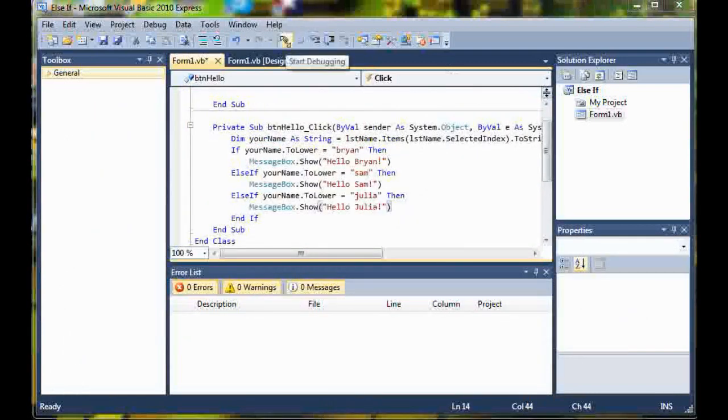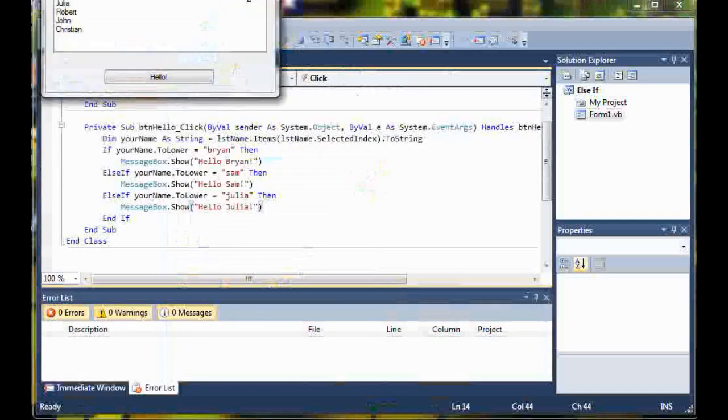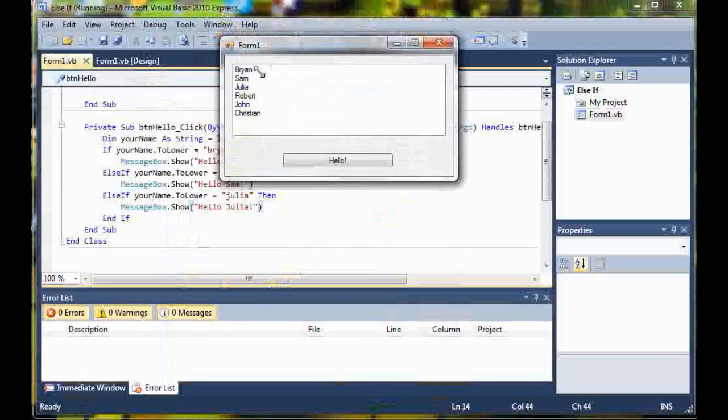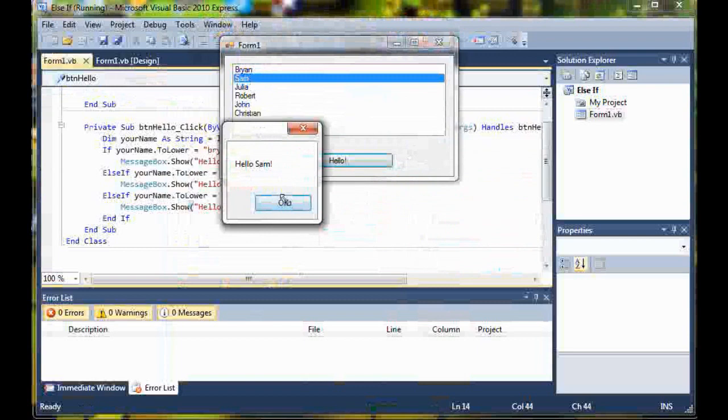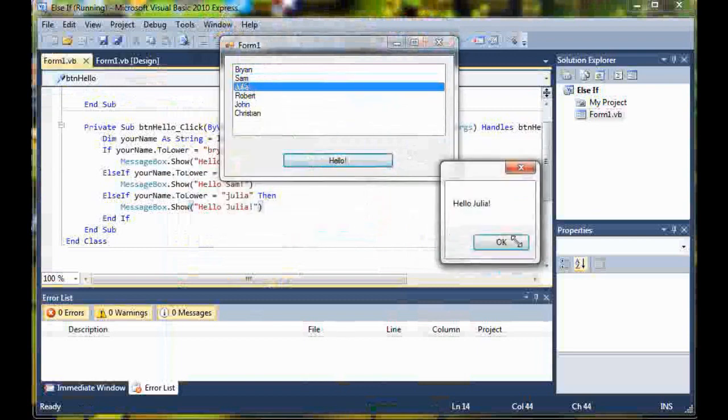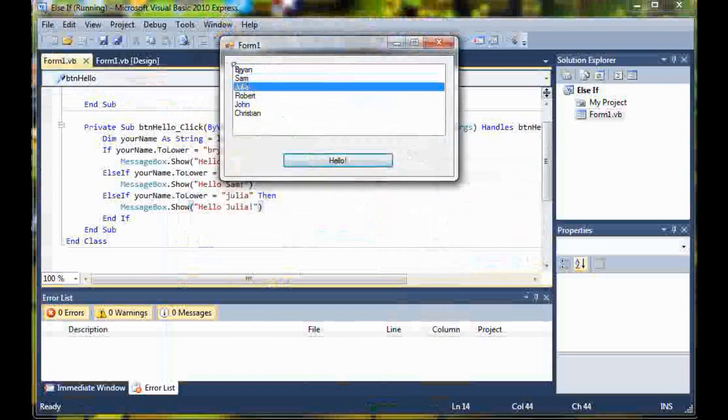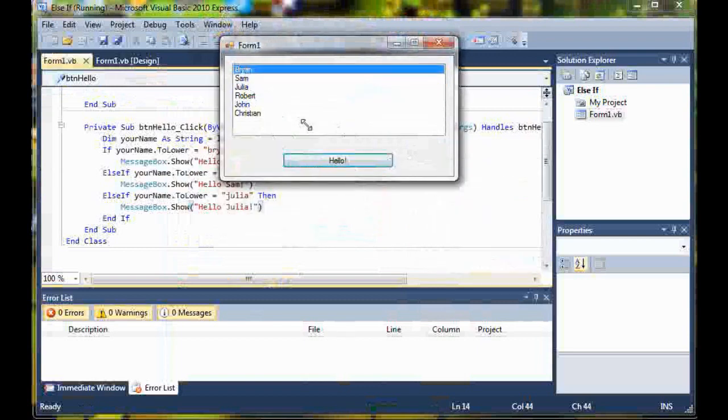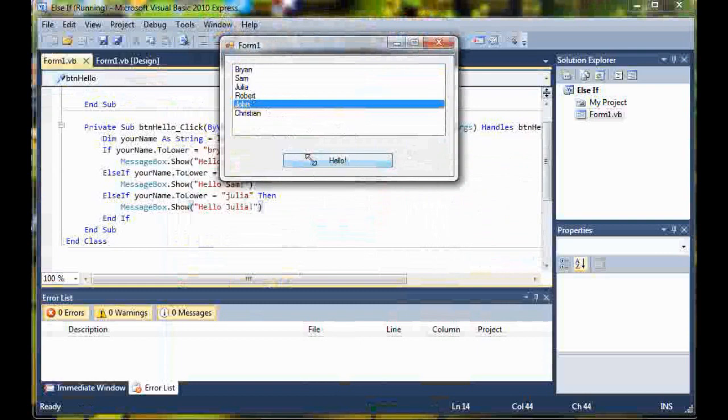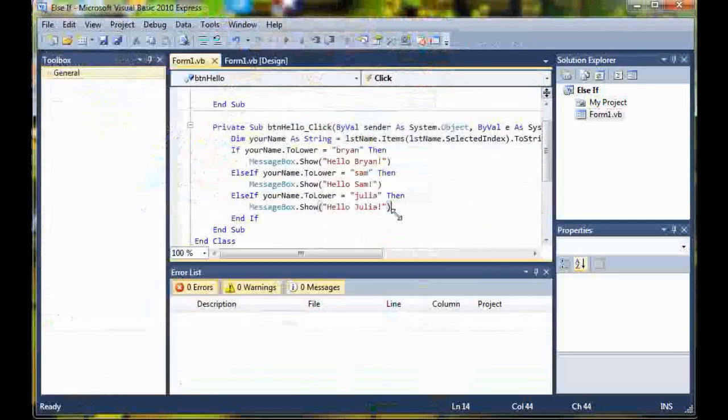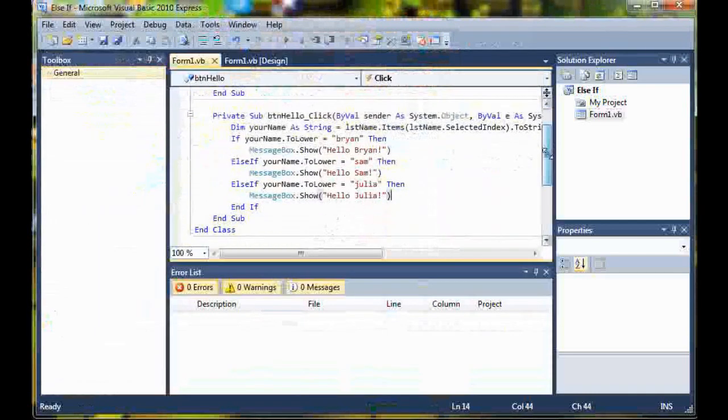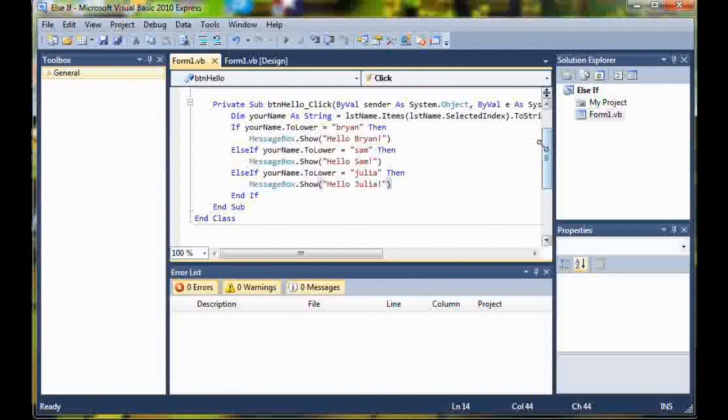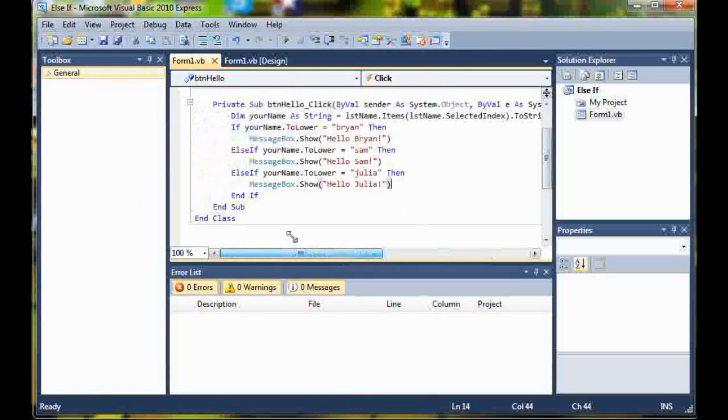Now let's go ahead and take the program for a test run. If I click run and then select Sam and say hello, I get a message box saying hello Sam. Hello Julia, hello Brian, and then nothing happens when I do it on John because I didn't write the code for it because you already know it's coming and it would just be a waste of time.